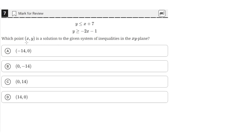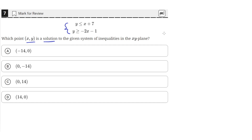Which point (x, y) is a solution to the given system of inequalities in the x, y plane? So we have these two inequalities, and we need to see which of these points satisfies both of them. When we plug in x and y from any of these points, it should satisfy both equations, meaning both inequalities should be true.